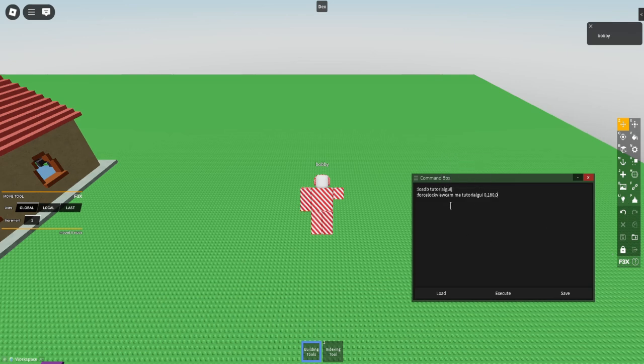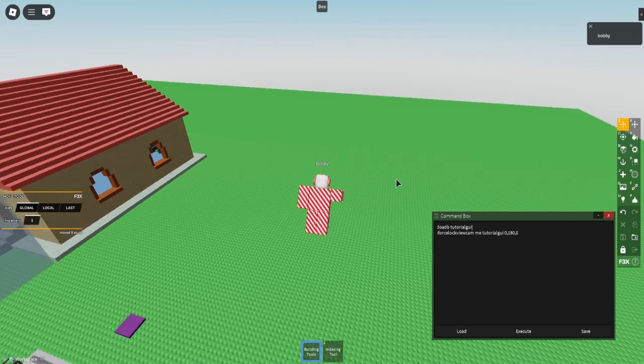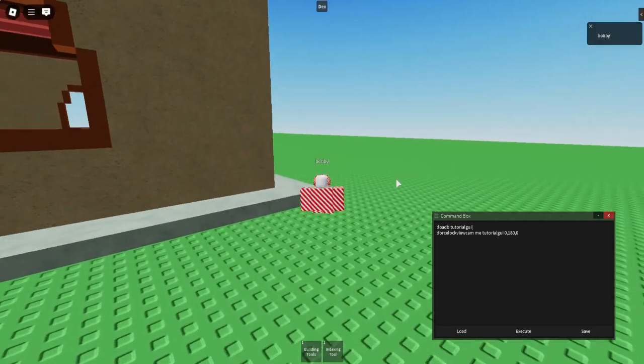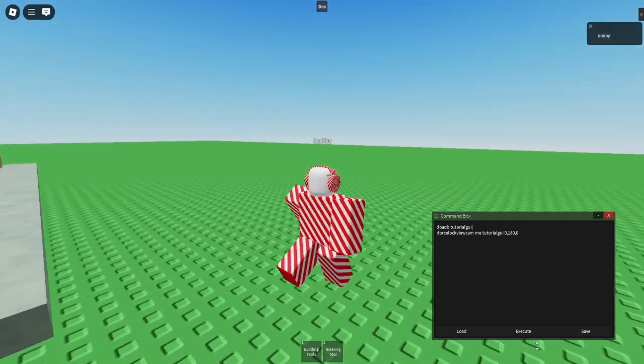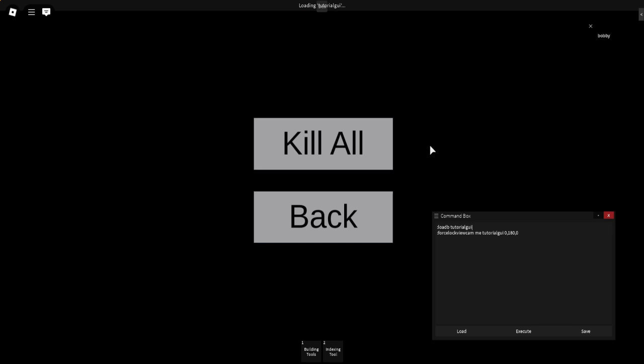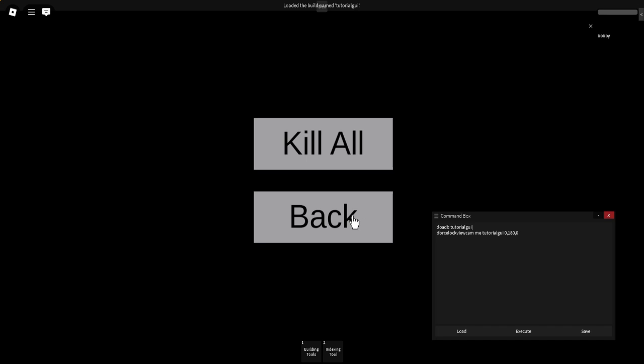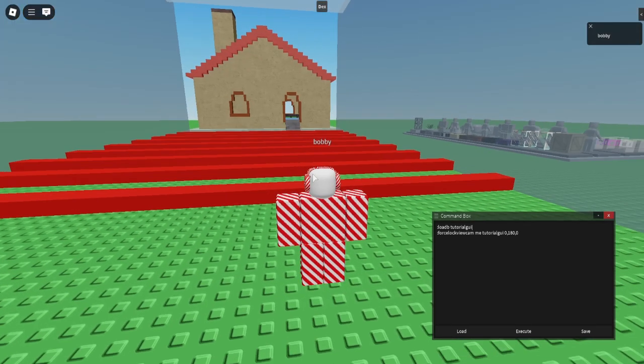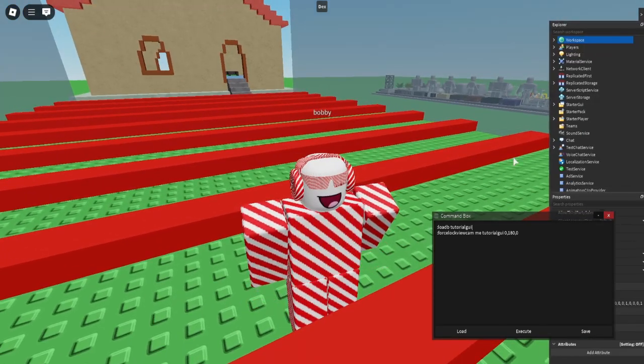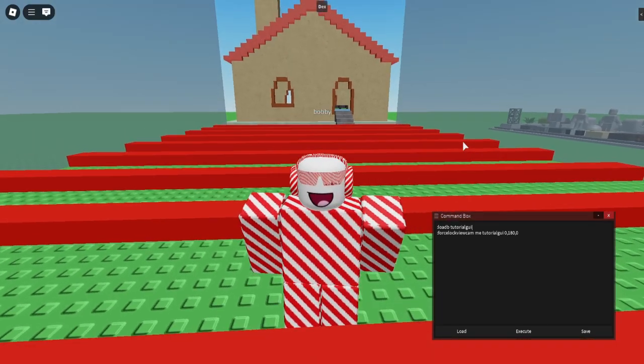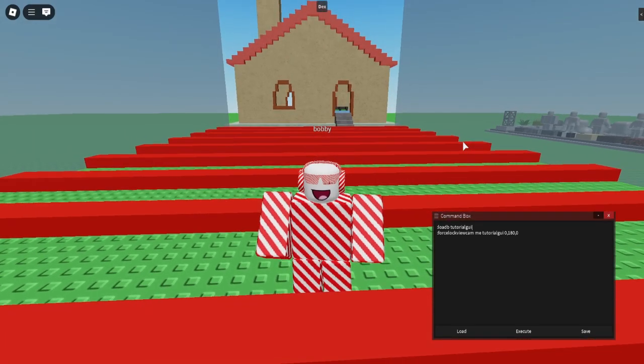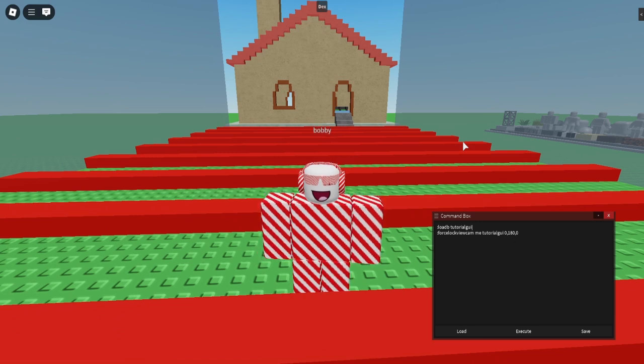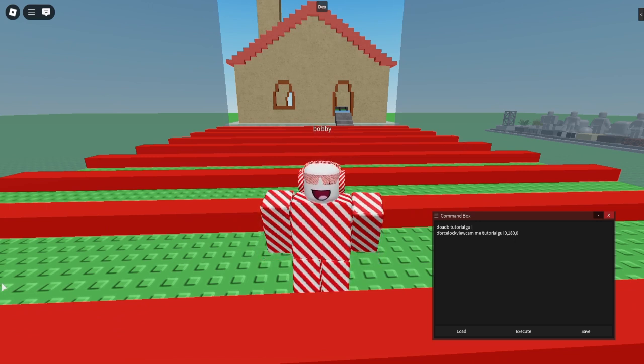And that's basically what you got to do. So now if I come over here and click execute, it's going to go into this menu. I can click Kill All and it will kill everybody, and click Back and it will take me back. There's so much more you can do with this in the dex menu right here, but this is just the very simplistics of it. Thank you guys so much for watching. Sorry that I didn't upload for a while and stay tuned.